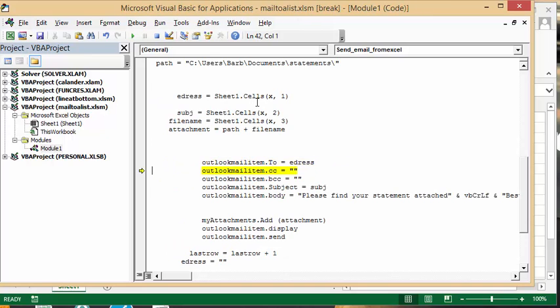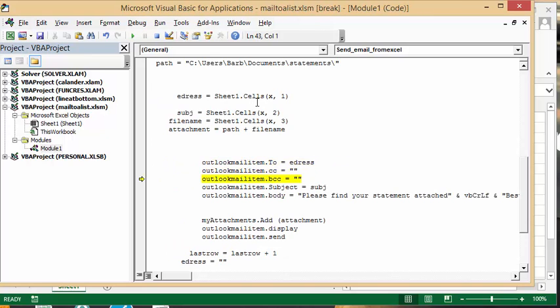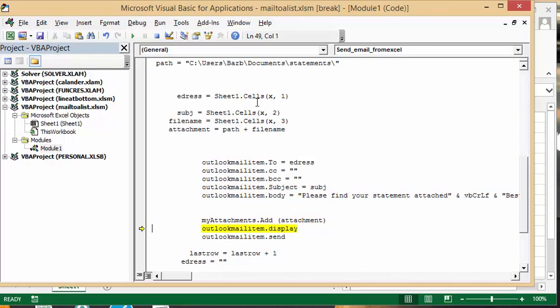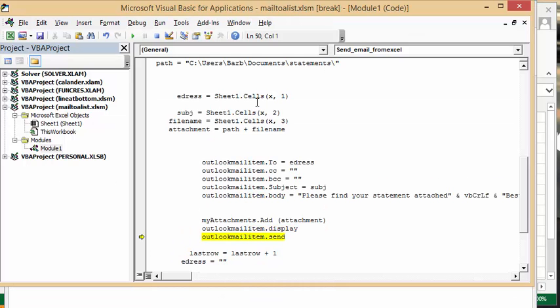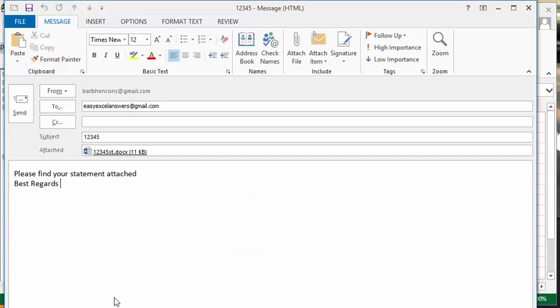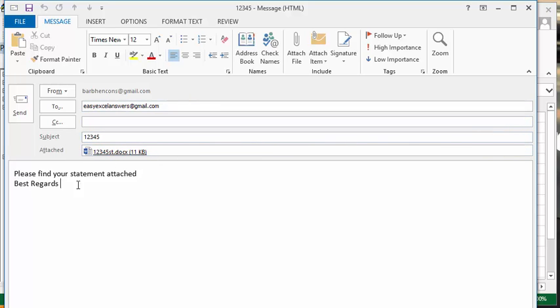It's putting all the right things in the right places here. It's displaying my email message. Here we have my email address, and the subject is what we have here, and the attachment is the file that I've named here.